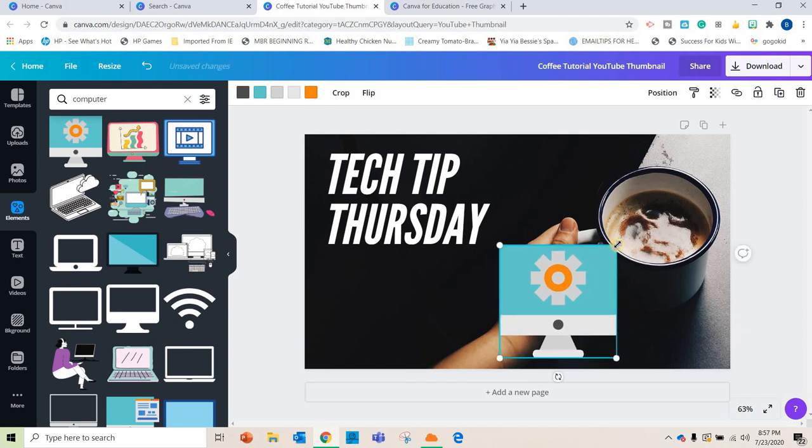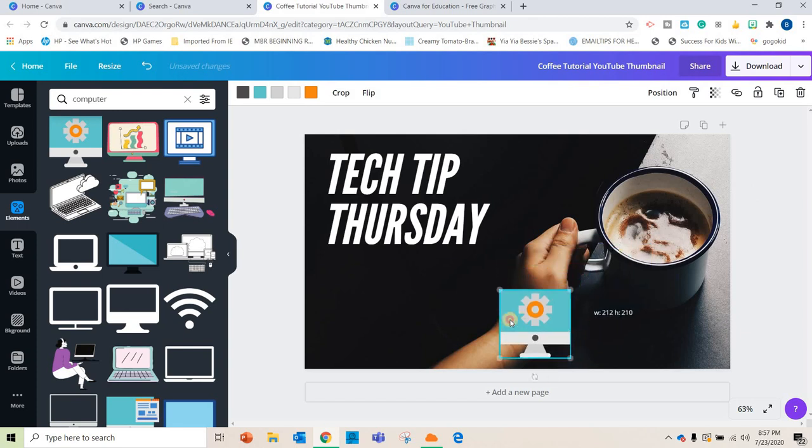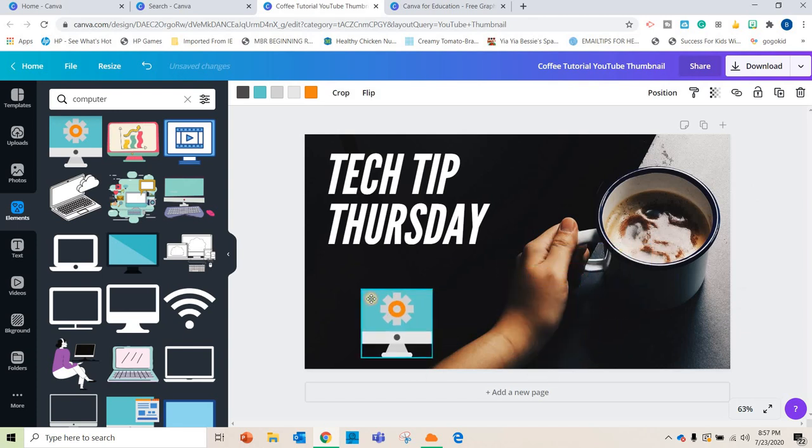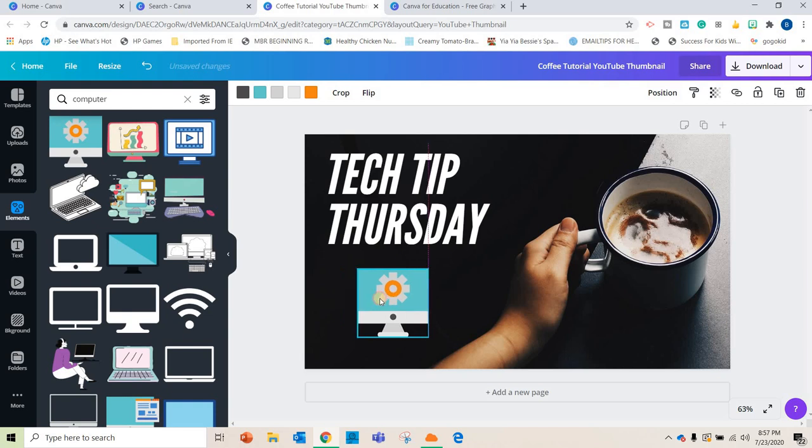And one of the great things that you can do is you can also use this with your classroom. So if you get the educator account, which is free, you're able to connect your class with this. So if you wanted your class to create a poster for a project or you wanted them to work on some sort of graphic or a flyer or a pamphlet, whatever you were doing,